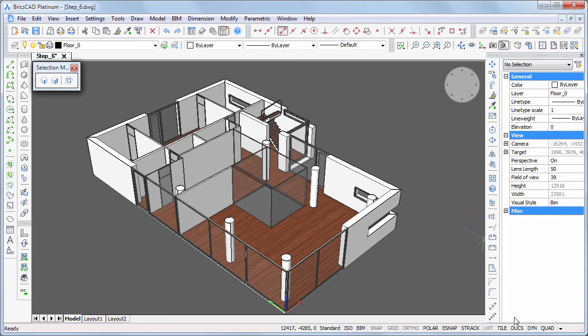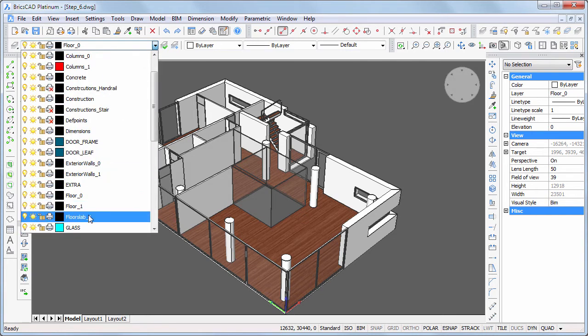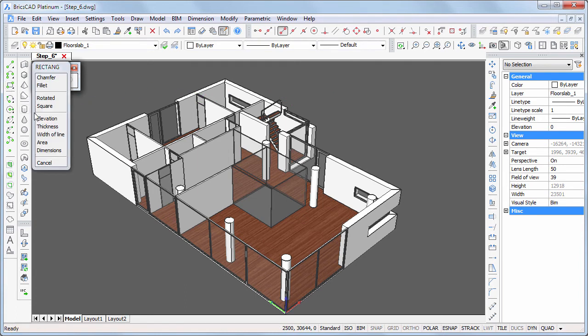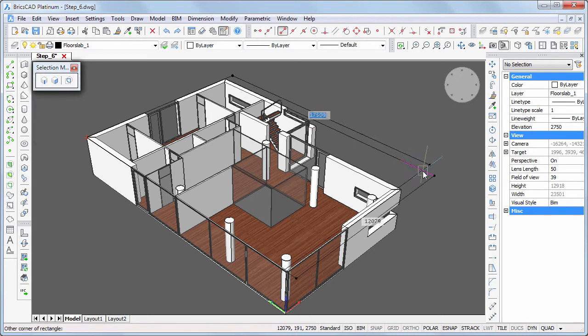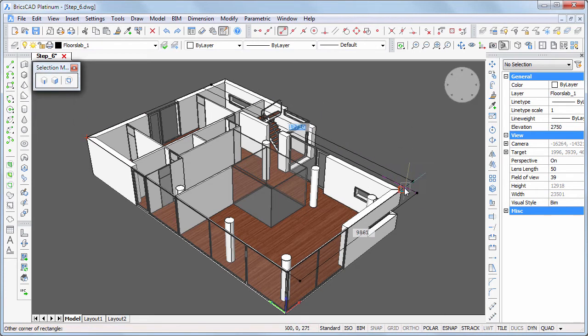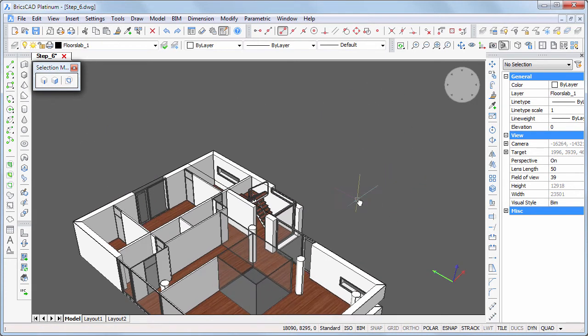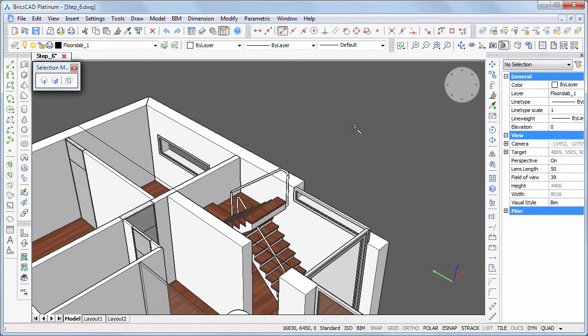Set layer floor slab 1 current. Start a rectangle command and snap to the top corners of the ground floor walls to draw two rectangles which we will use to extrude the first floor slab.